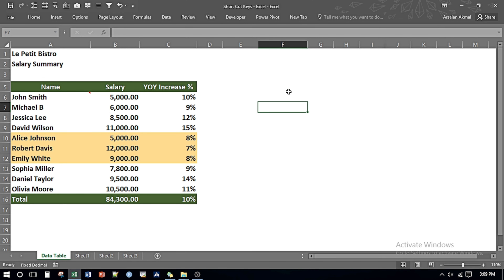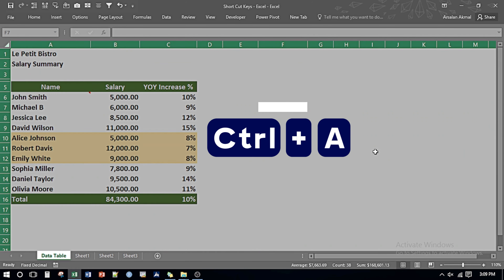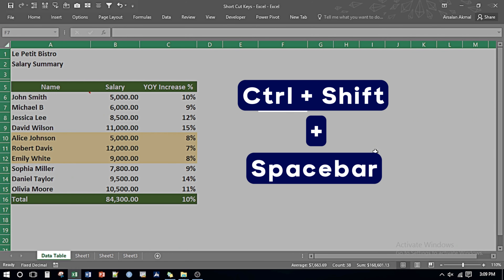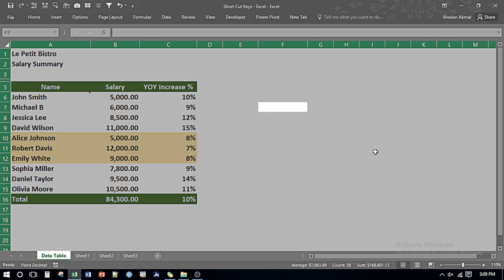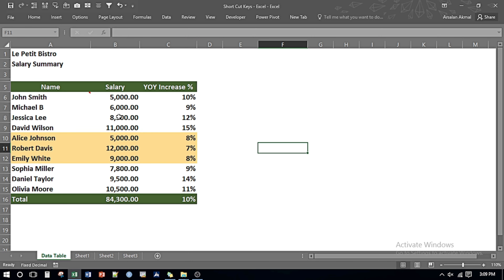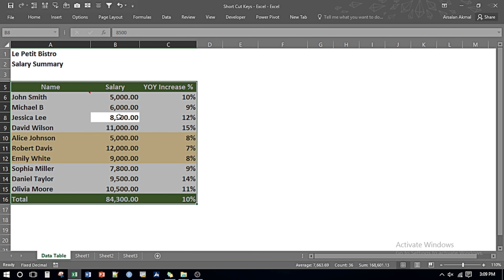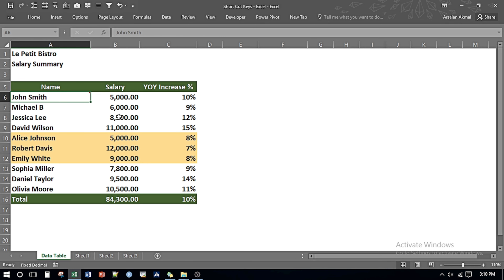If I want to select the whole worksheet I can press Ctrl A, or I can press Ctrl, Shift, and Spacebar — both give the same result. But if I want to select only the data set, I place my cursor anywhere in the data set and press Ctrl A — so it selects the data set only.